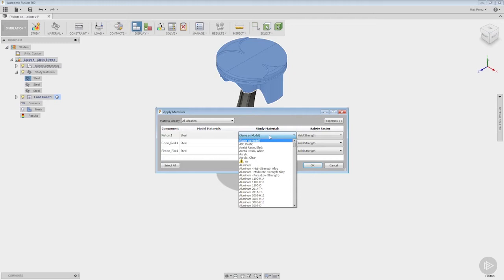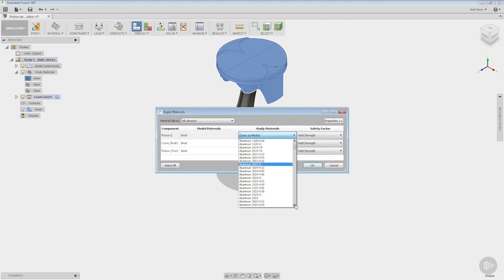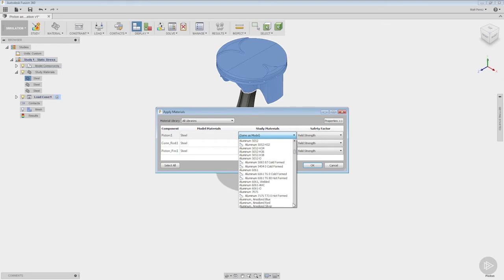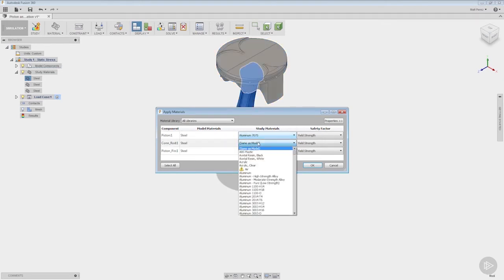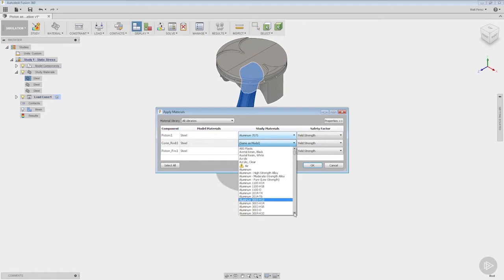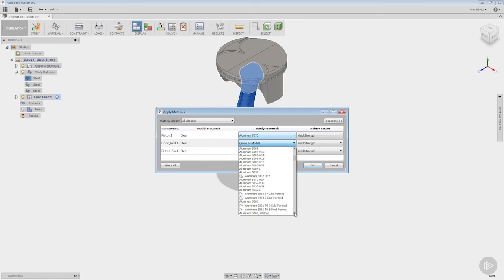I'm going to go down the line and for my piston I want to do aluminum 7075. For the connecting rod we're going to come down here and we're going to pick again aluminum but this time we're going to do 6061.